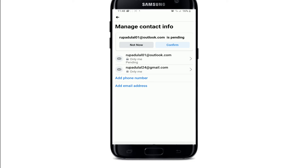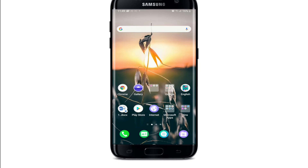Then go to your email and select Confirm. After you confirm it, you'll be able to change your email ID on Facebook. I hope you found the video useful — if you did, go ahead and give it a thumbs up.